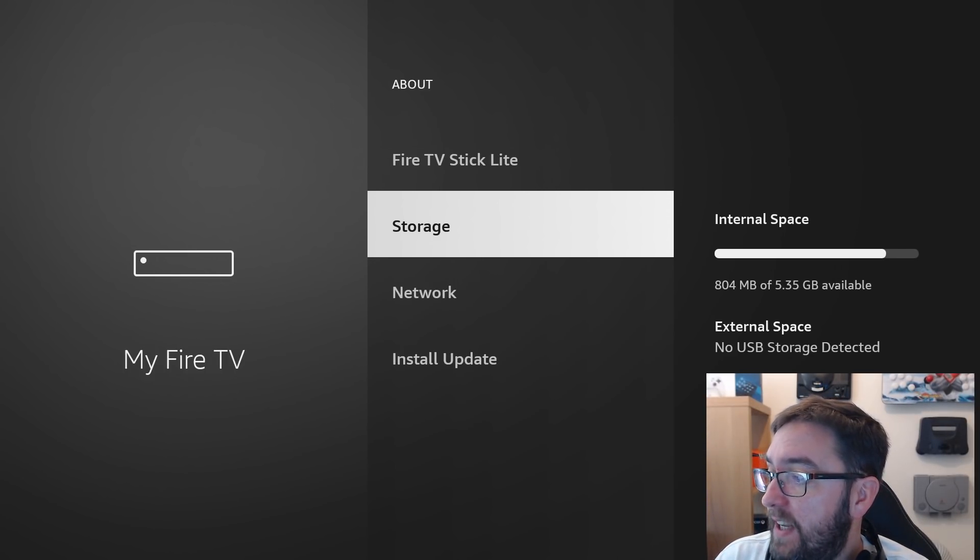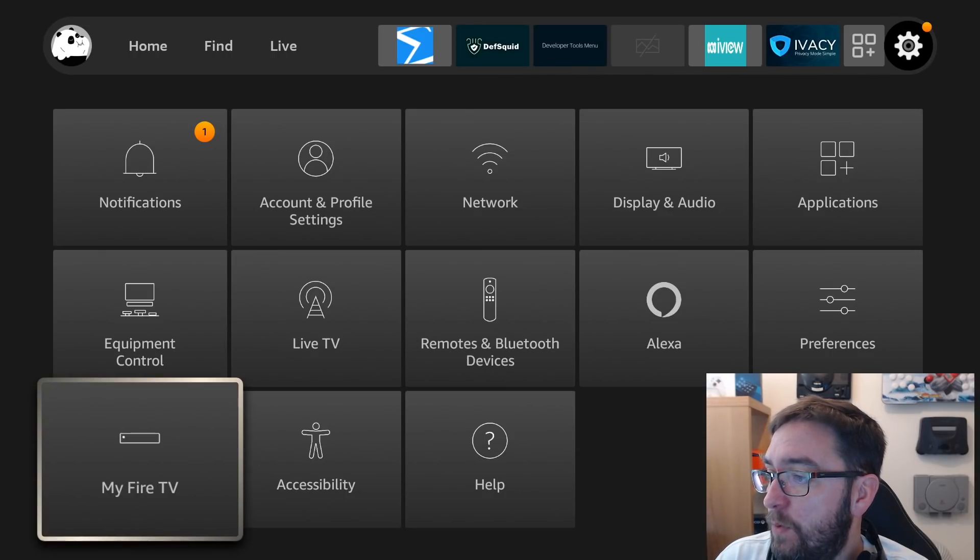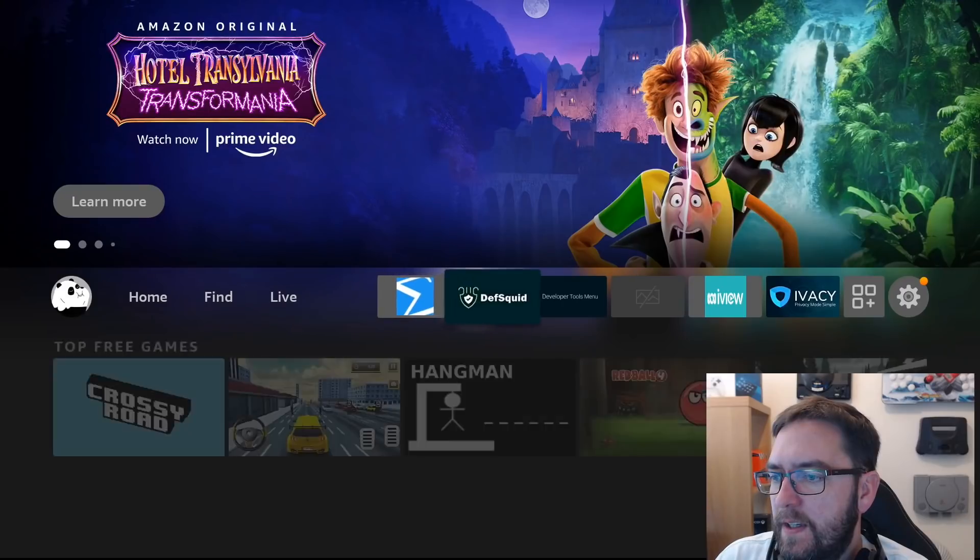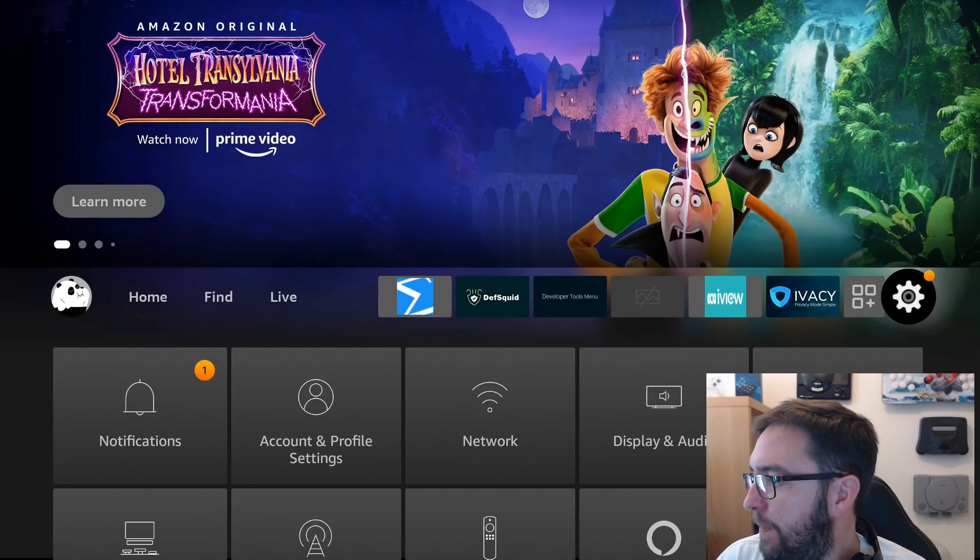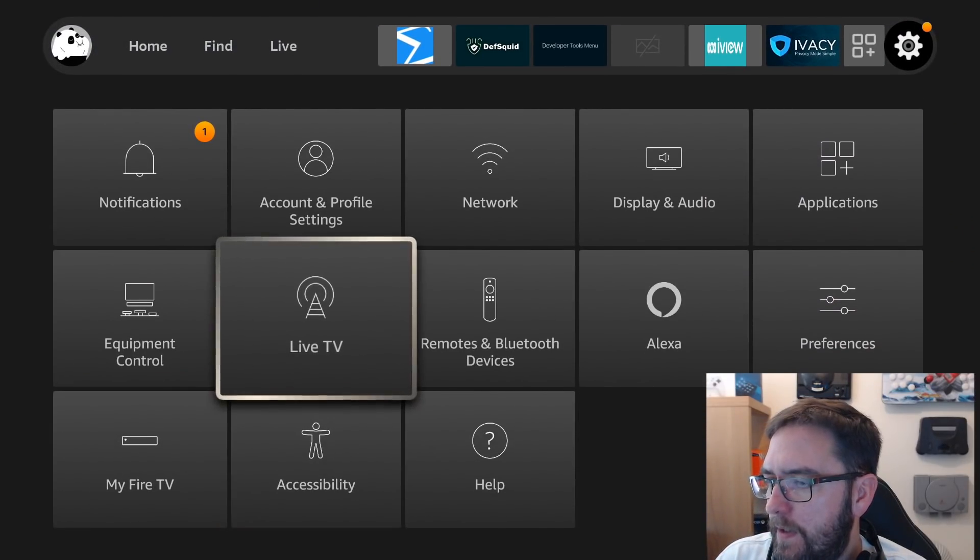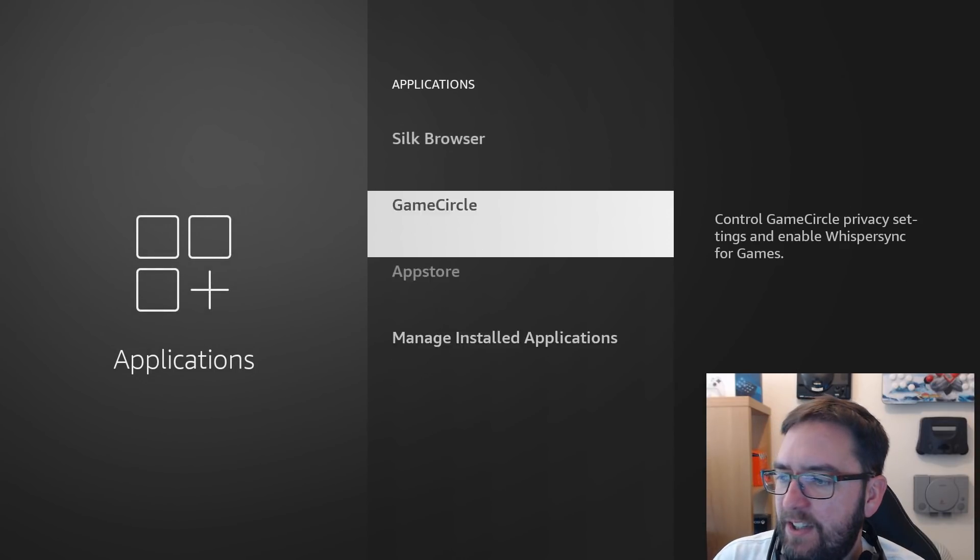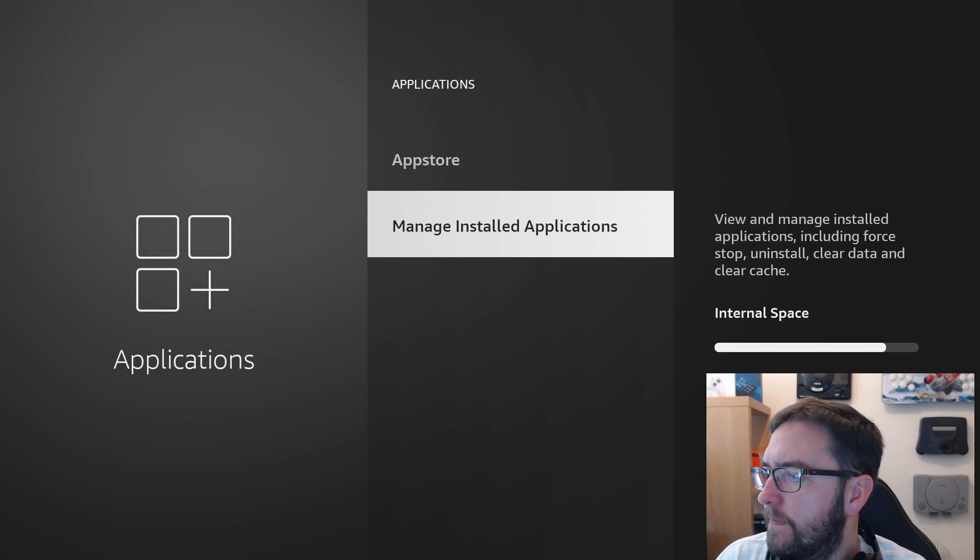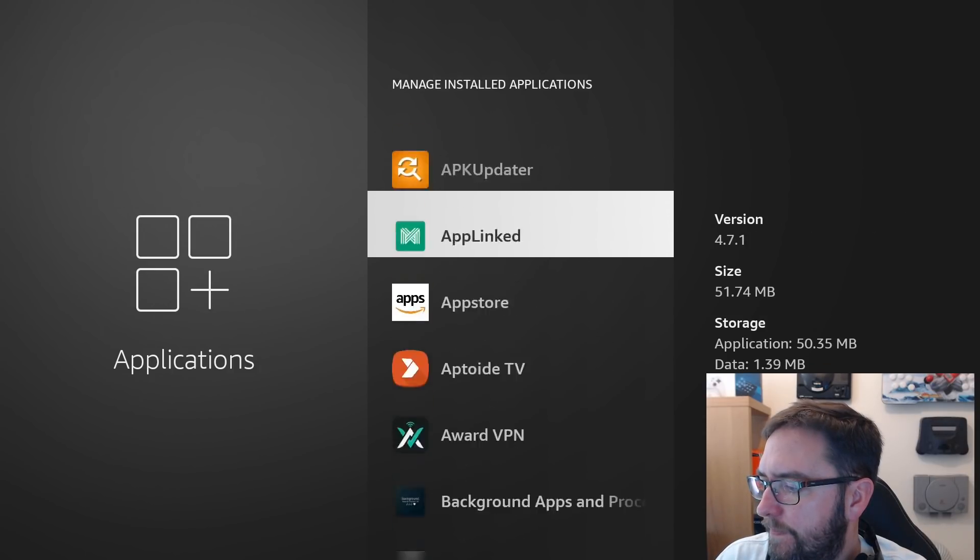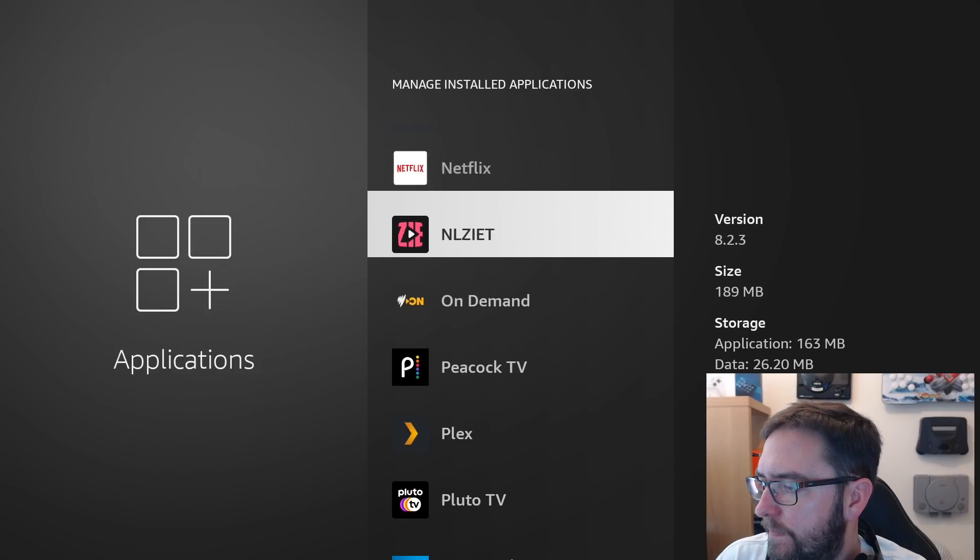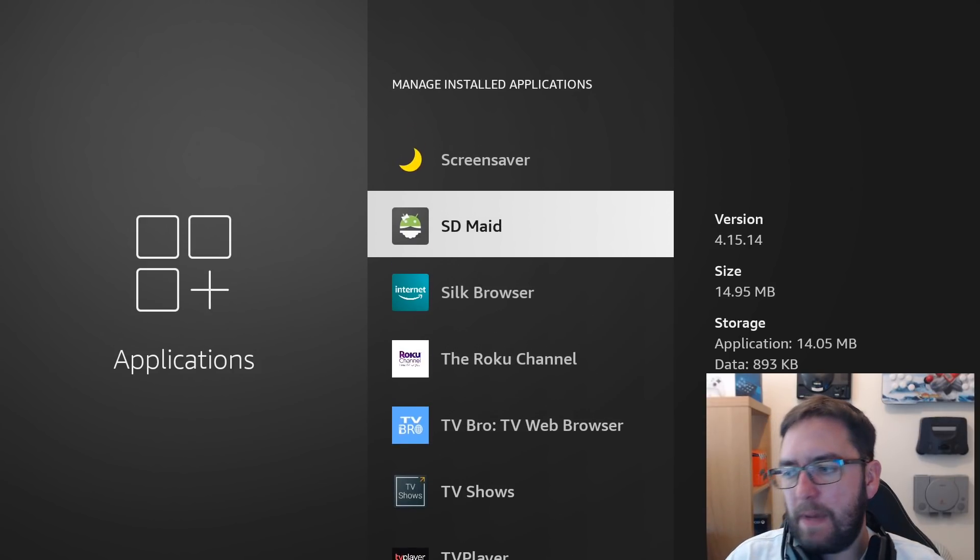Next thing we're going to do is we're going to use an app. So go to settings, we're going to applications, manage installed applications.